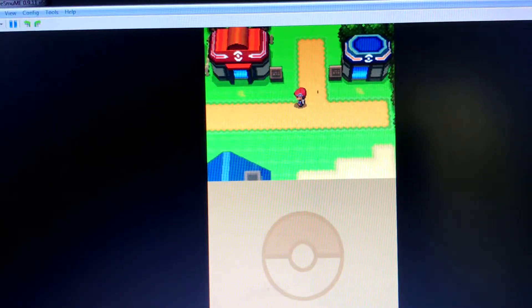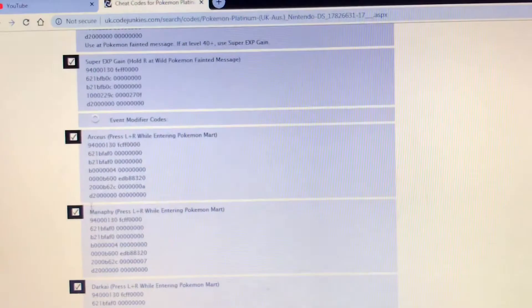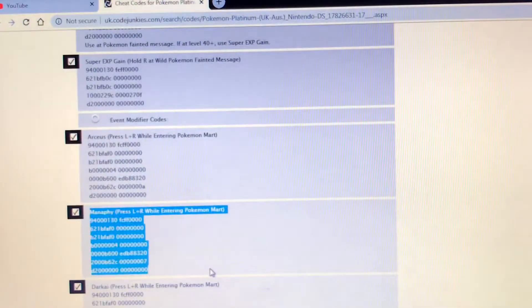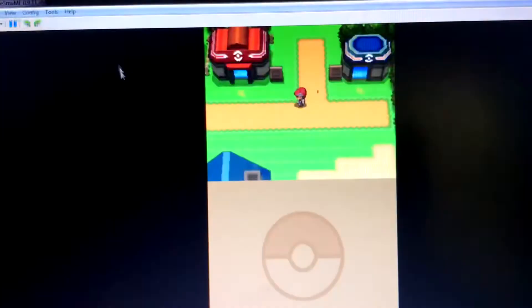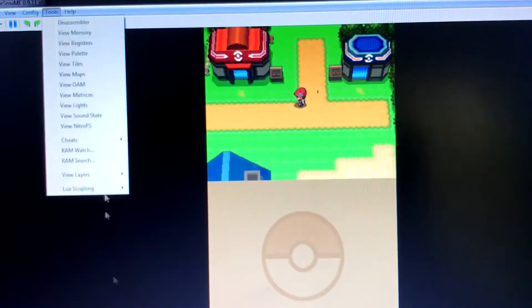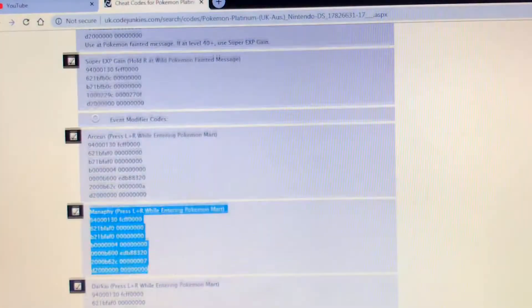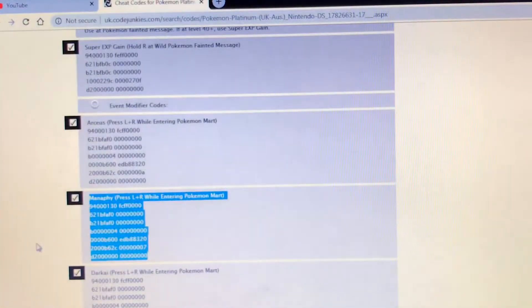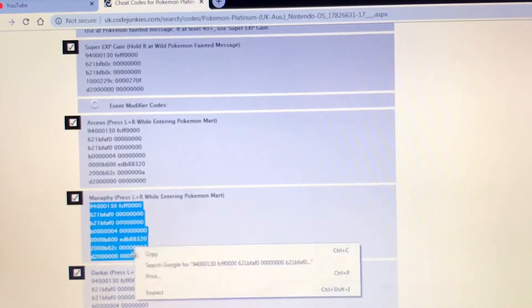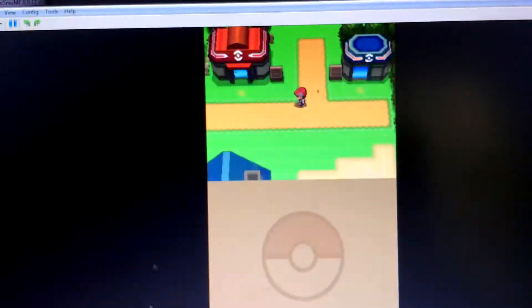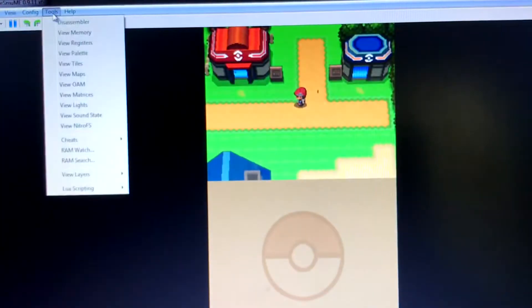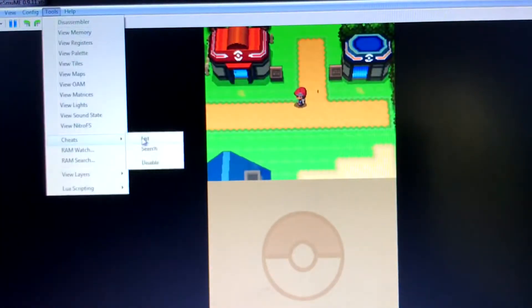Hi guys, this is how to get the Manaphy egg event code on Pokemon Platinum. Go to the website where it has Manaphy eggs and other codes, and copy and paste the code. Then go to Tools, Cheats.